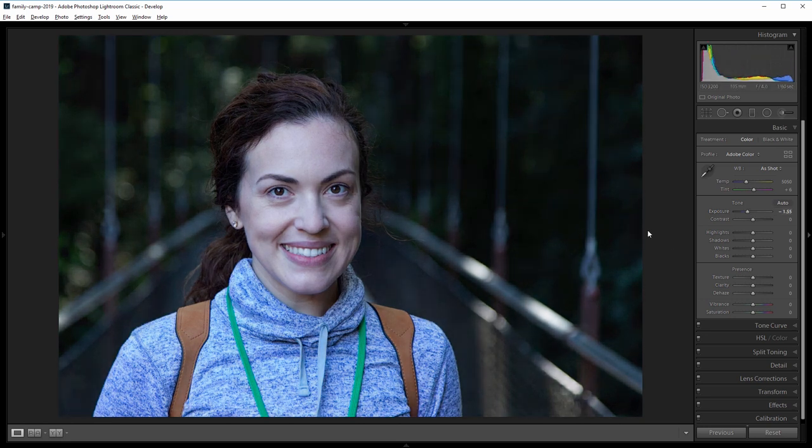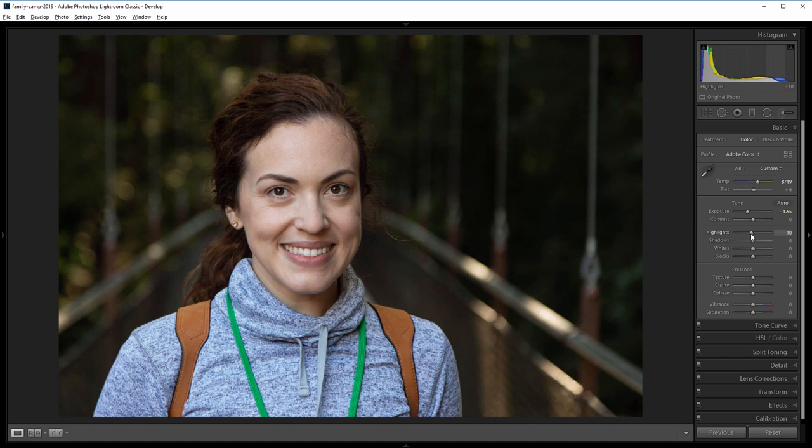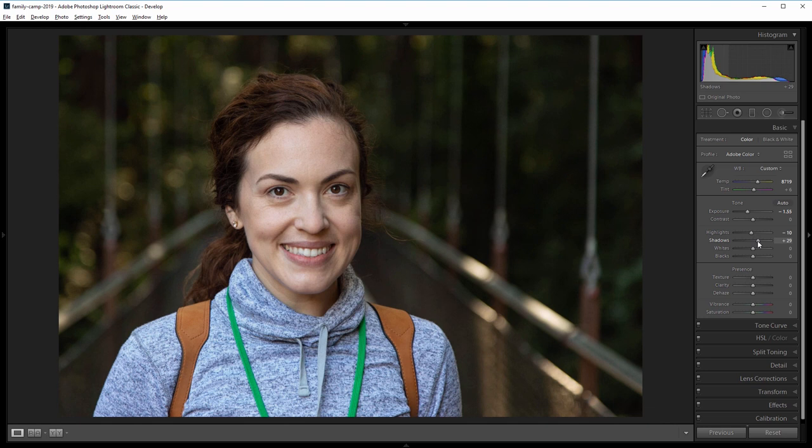And I want this image to be a lot warmer so I'm going to come up to the temperature and increase that. And around 8700 is good. Next, I'm going to bring the highlights down just a little bit, maybe negative 10 and increase the shadows to about 30.